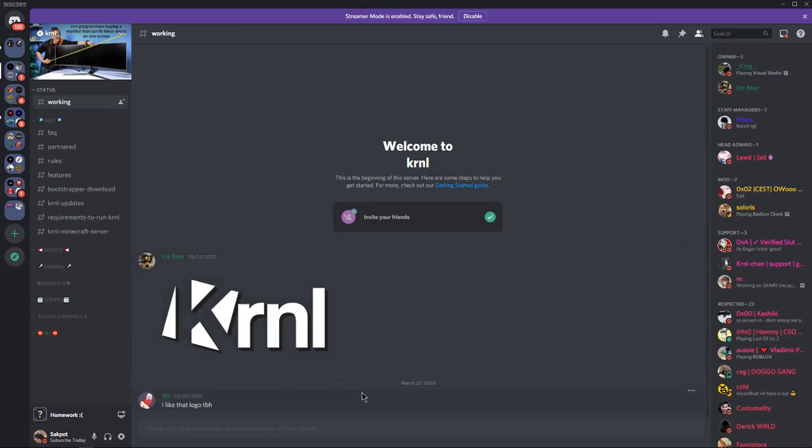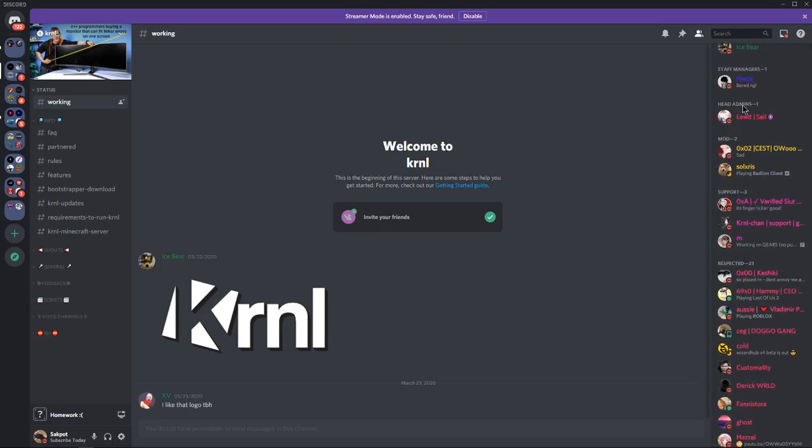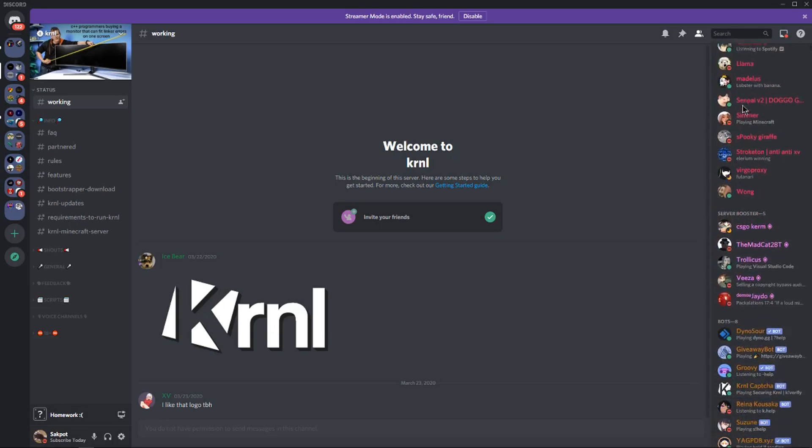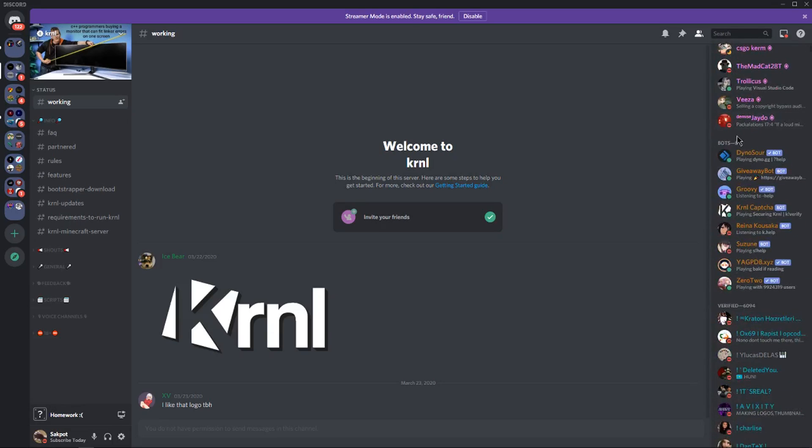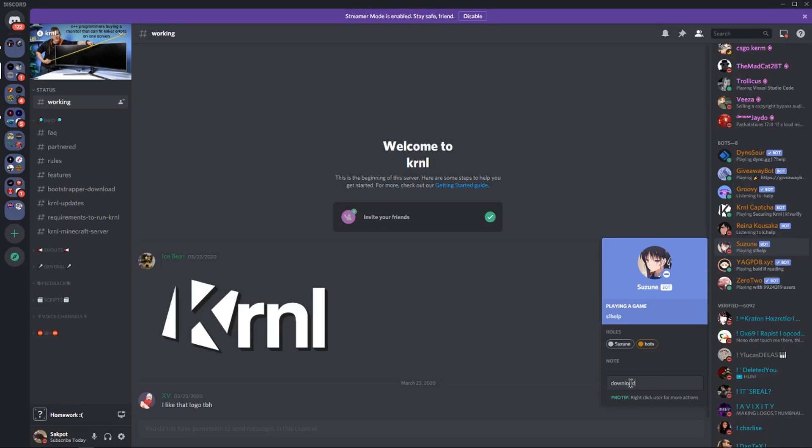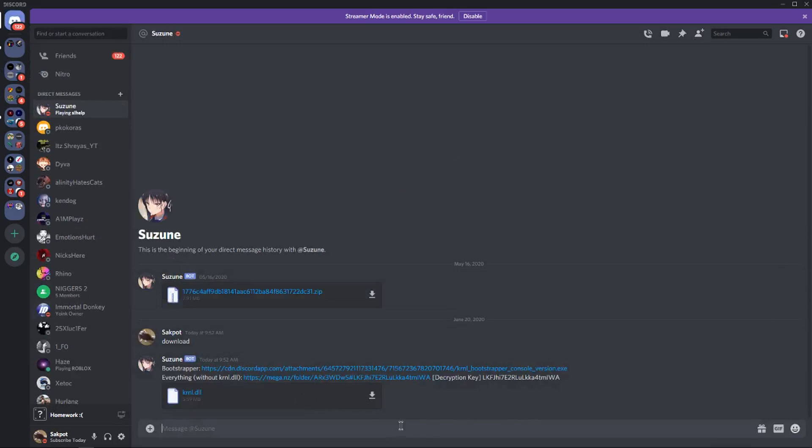Alright guys, so once you're inside the Discord, it should look a little like this. If you want to get the download, you want to go to the right where all the people are, and then scroll down. You want to scroll all the way down until you find bots. You should see the Susan bot, so click on it, and then message download to the bot. And just like that, it sent you all the files about the download.